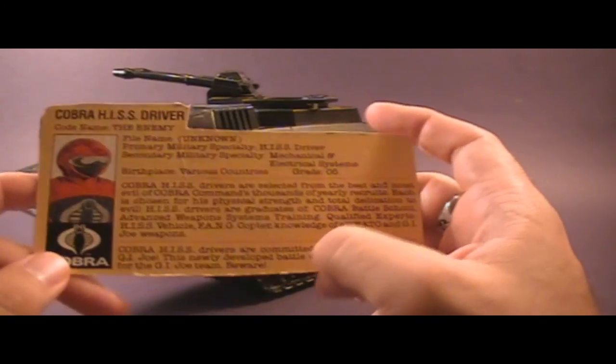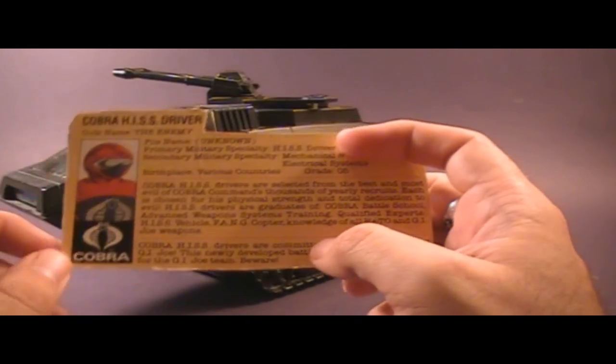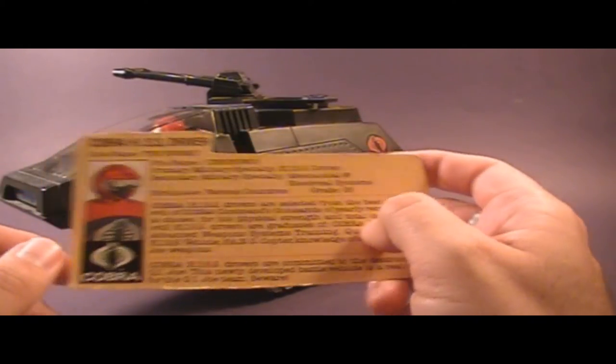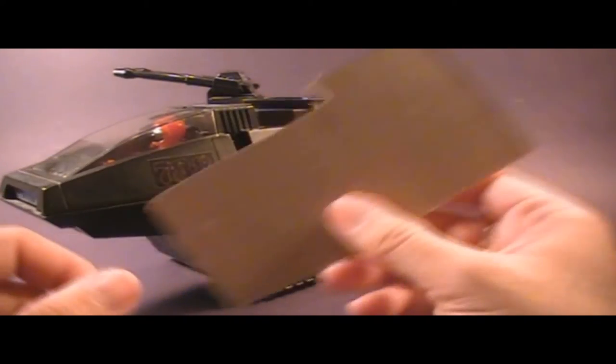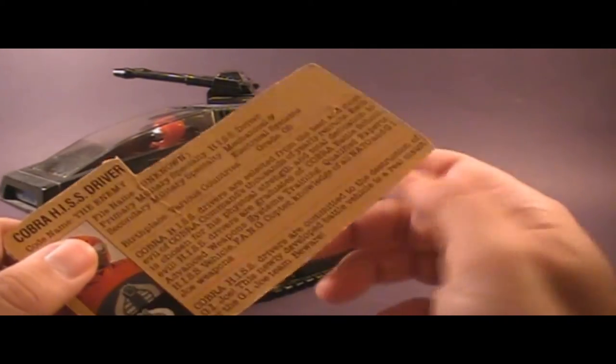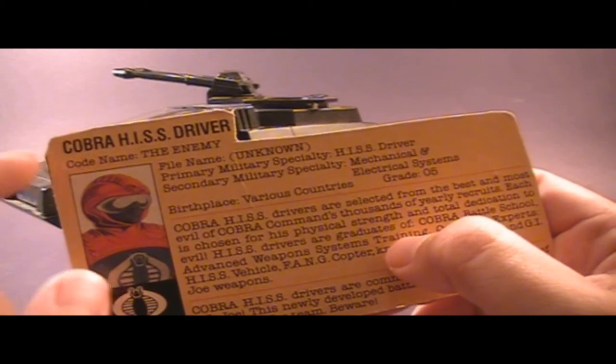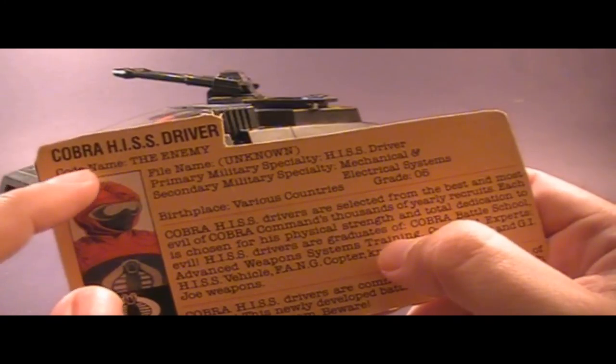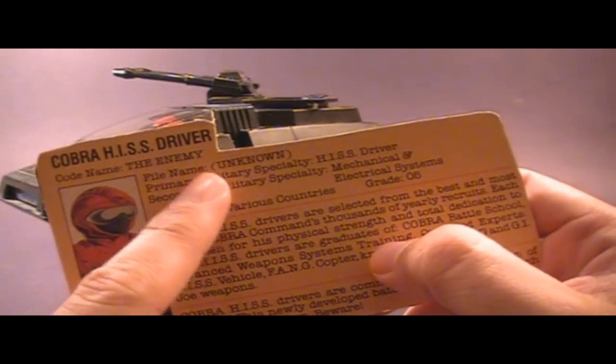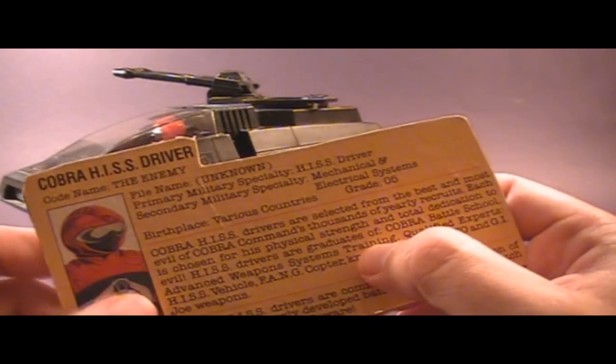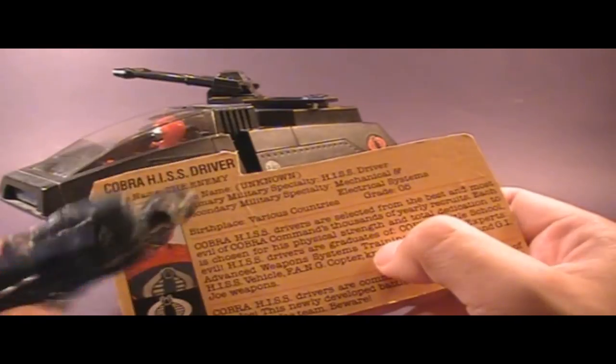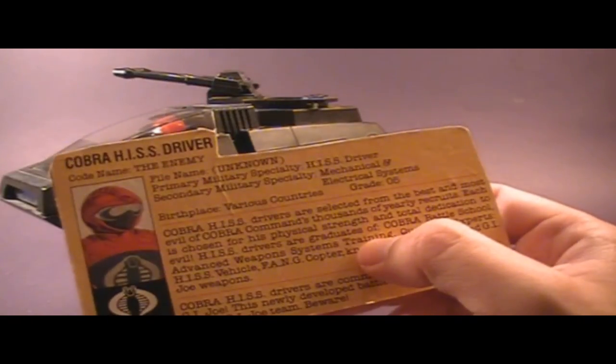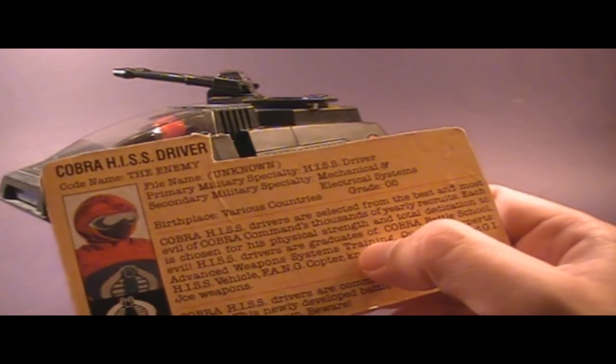Let's take a look at the file card. These file cards were printed on the back of the box that the toy came in. There's nothing on the other side, it's just the back of a box. Up here, it says Cobra HISS Driver, Codename The Enemy. Of course, that's not a codename, but all of the Cobra soldiers that came out at the time just had codename The Enemy.